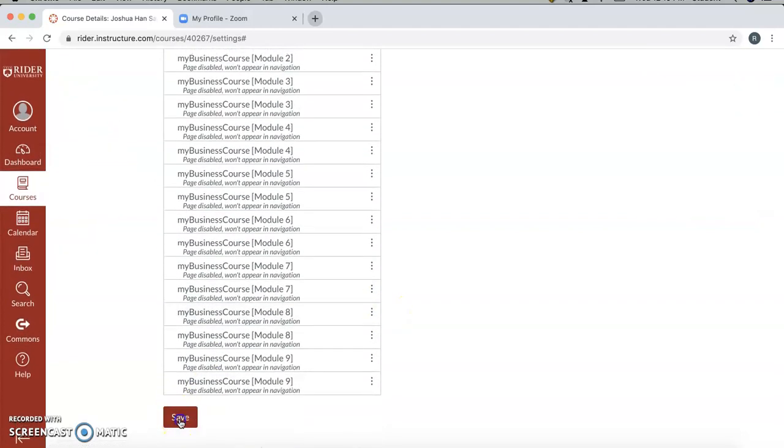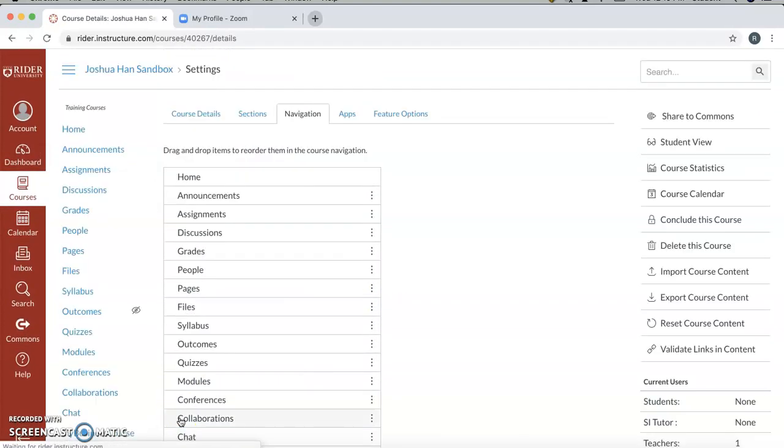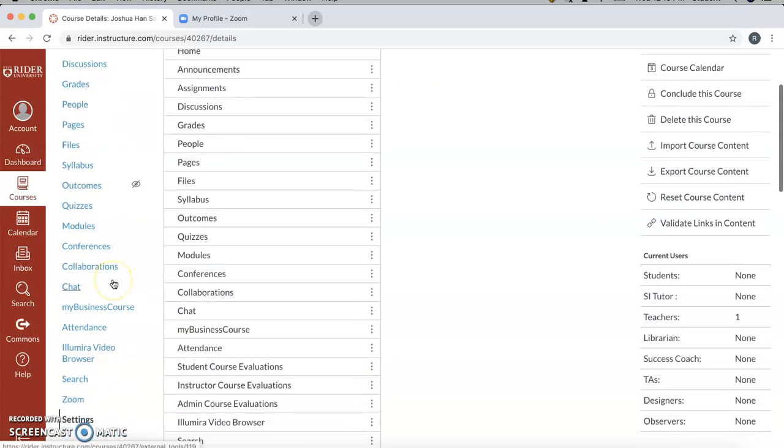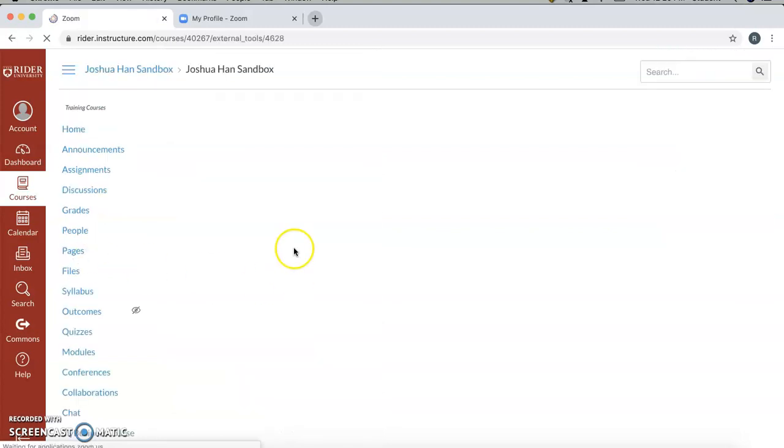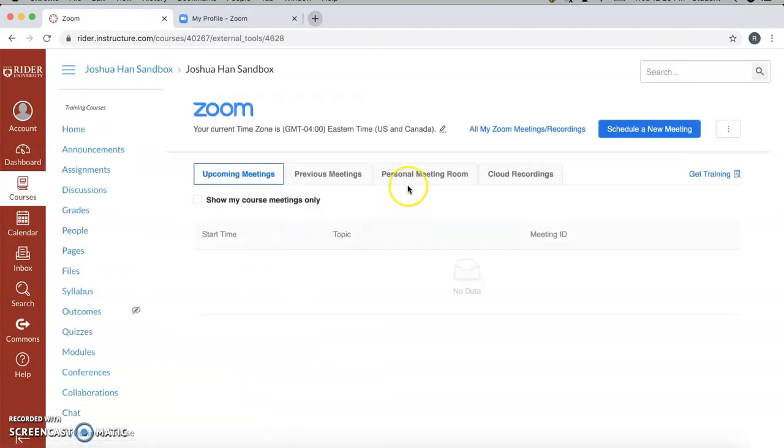Once you have that, click Save. And then now Zoom should appear on the left-handed side for your course. And you'll know that it's working properly if you see a screen similar to this. Once you have it, click on activations.